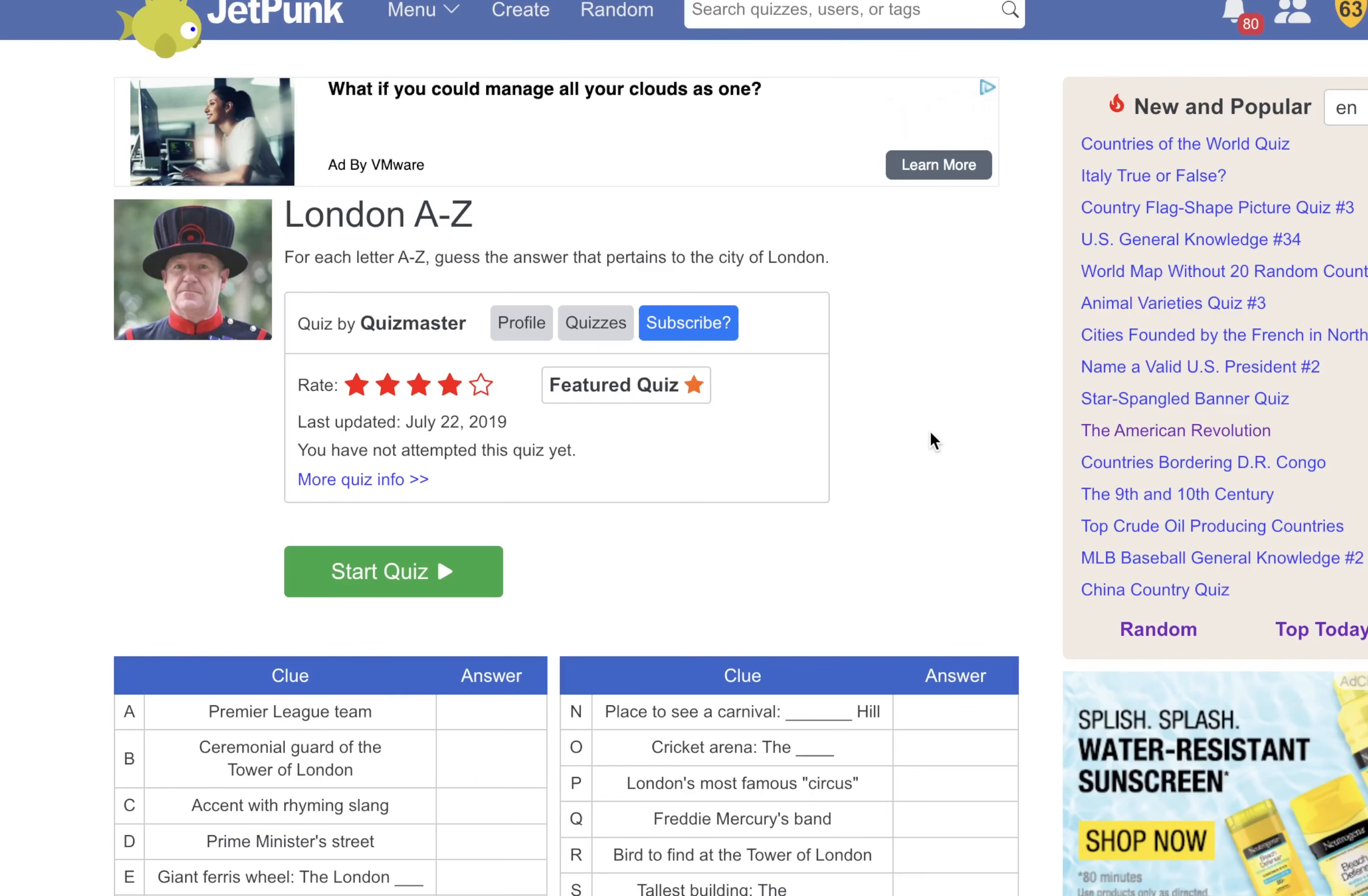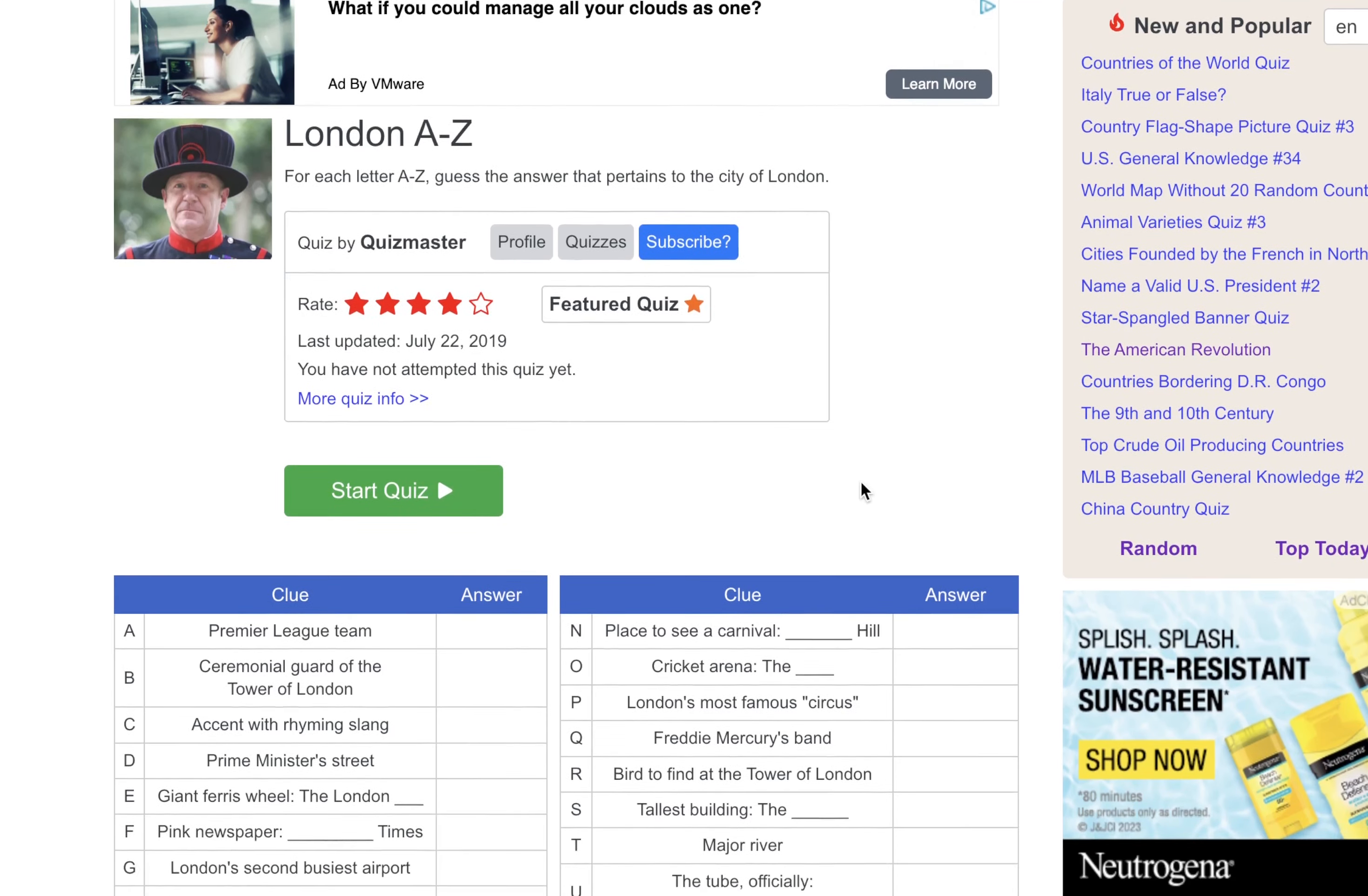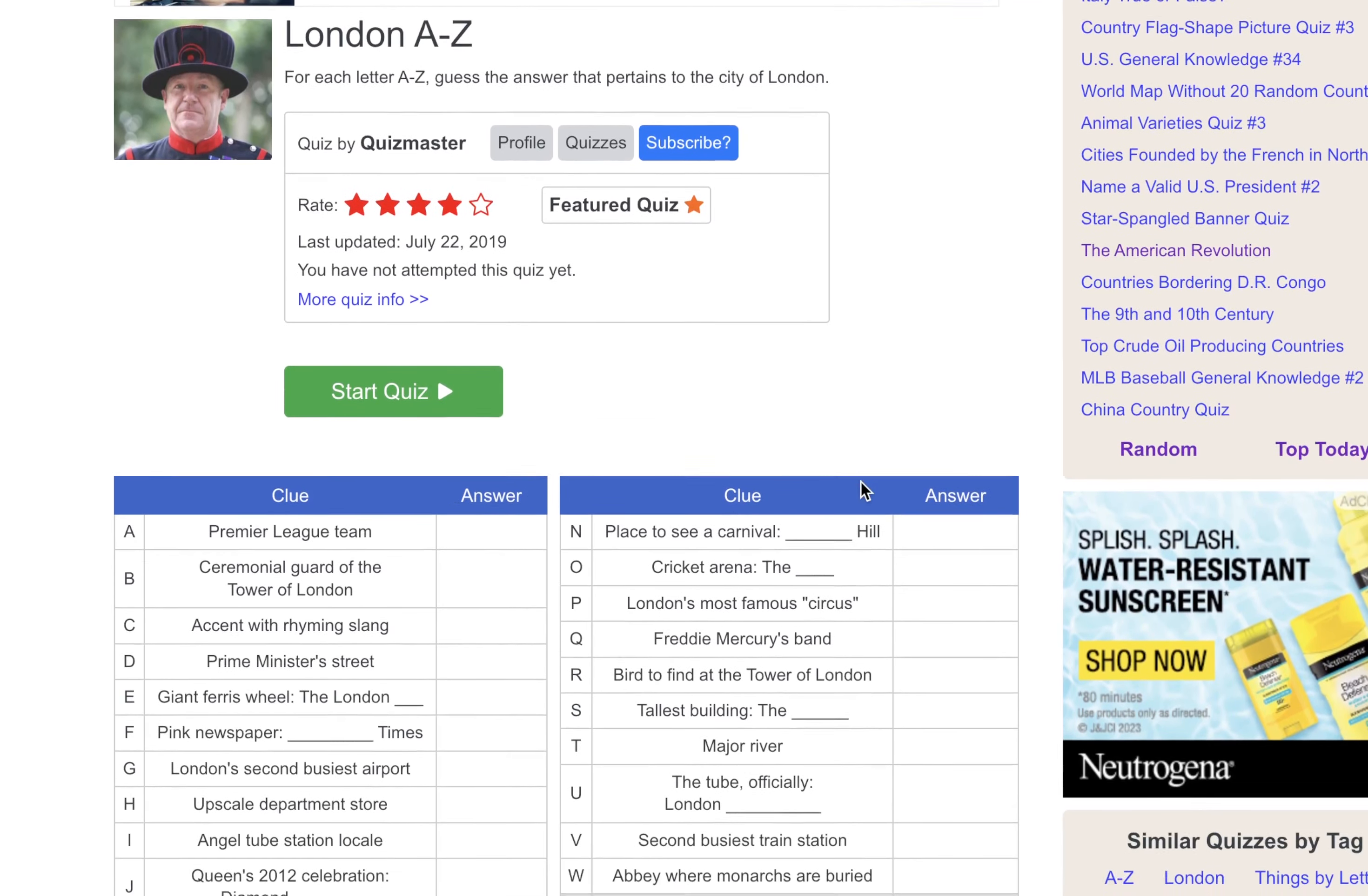Welcome back to the channel, ladies and gentlemen. Sorry I've been away for a minute, but I figured I'd come back and do one of my favorite types of quizzes. British quizzes. As a huge anglophile, I figure let's jump in here with the London A to Z.